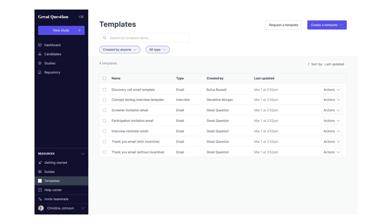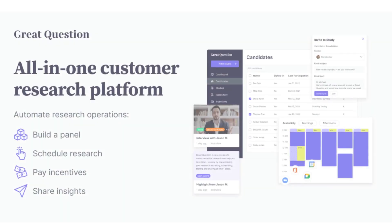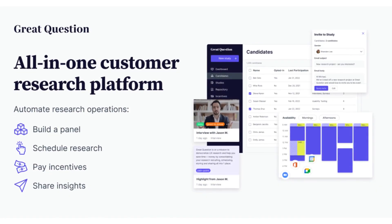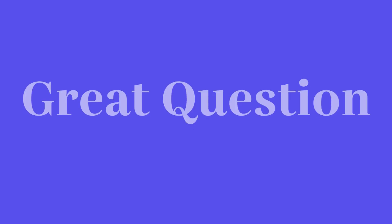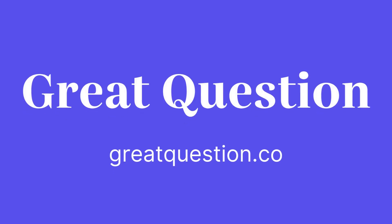We've provided templates for everything from emails to interviews to make sure everyone can do great research. If you want to use the best all-in-one customer research platform, you can start your free trial today at greatquestion.co.